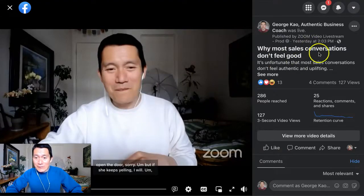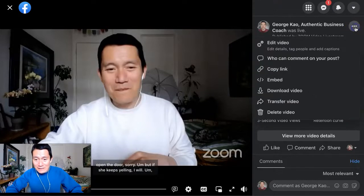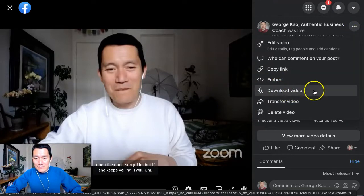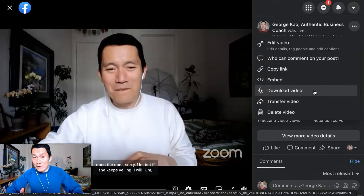Once the video is expanded, you click the three dots here, and there the download video option exists. And that's how you download a Facebook video.